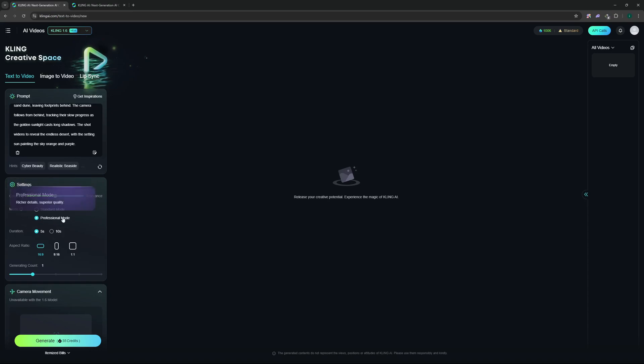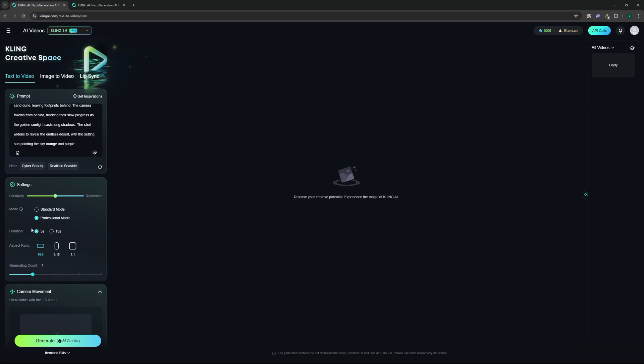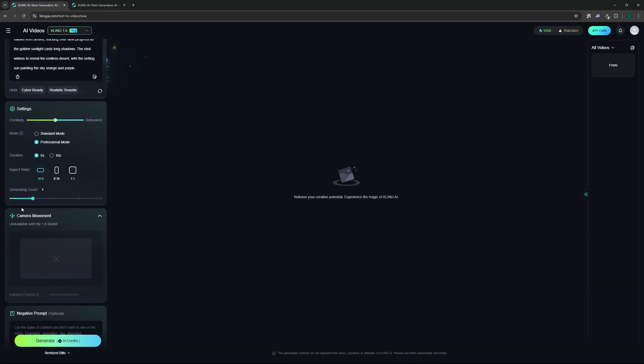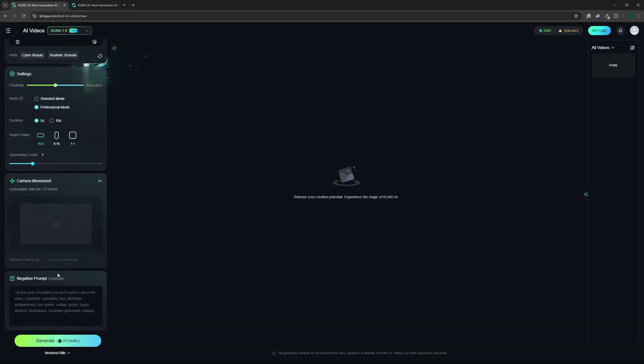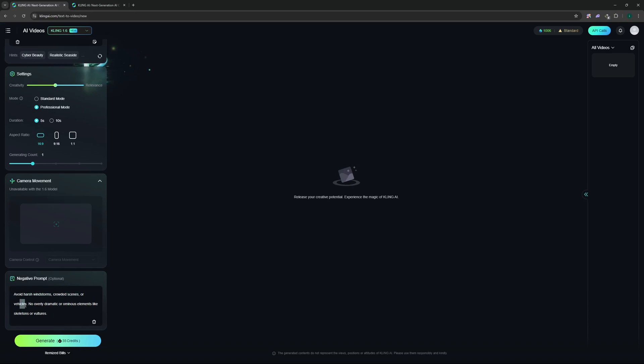As for the mode I'm going to go with the professional mode. You can go with the standard mode as well but professional mode is more my thing and it generates really good results. For the duration I'm just going to go with five seconds and I'm going to keep the aspect ratio to 16 by 9 which is a wide screen. You can generate multiple videos per generation but I'm going to go with one video here. We don't have the camera movement feature yet enabled with 1.6 model as you can see here but we do have a negative prompt which is optional. I like to be very detailed so I'm going to add my negative prompt. In your negative prompt you mention things that you don't want in your video - I want to avoid harsh windstorms, crowded scenes or vehicles, also overly dramatic or ominous elements like skeletons or vultures.